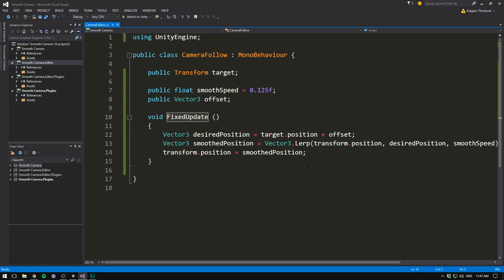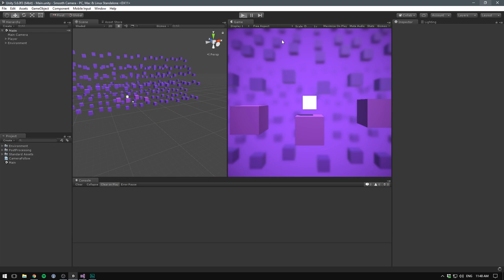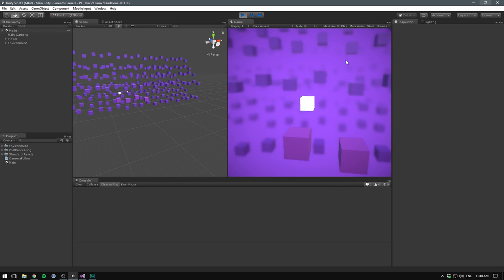Finally, we can have our camera always look at our player. This is super simple to do. We simply want to call transform.lookAt and the object that we want to look at is our target. This way Unity will do all of the rotational calculation for us. Let's save that, go into Unity, hit play and voila!